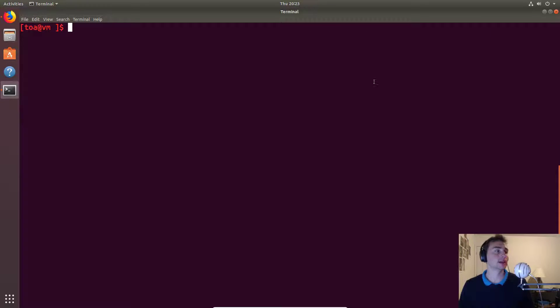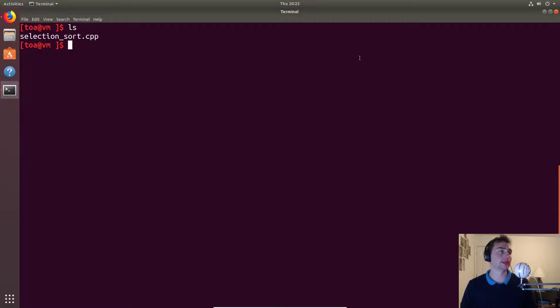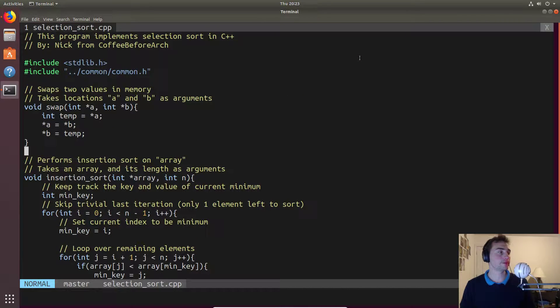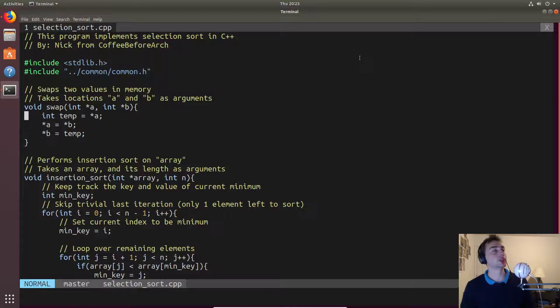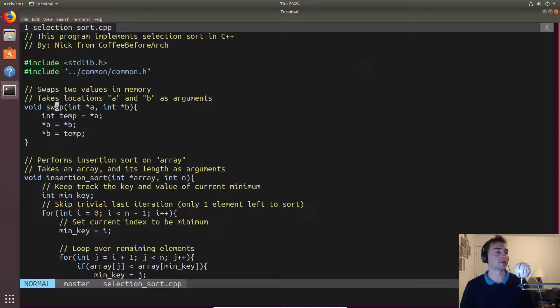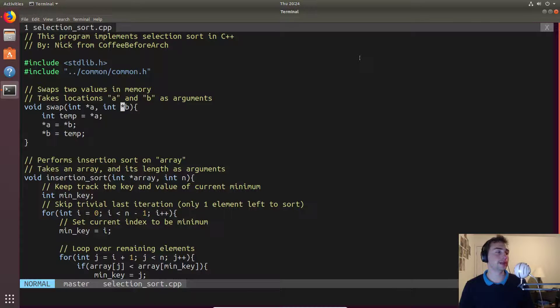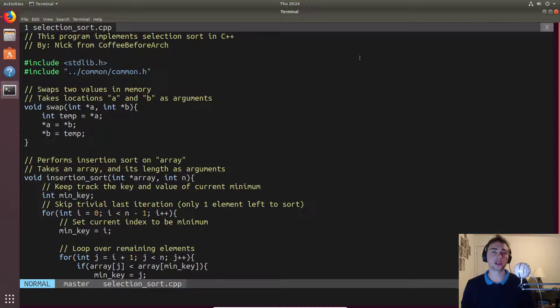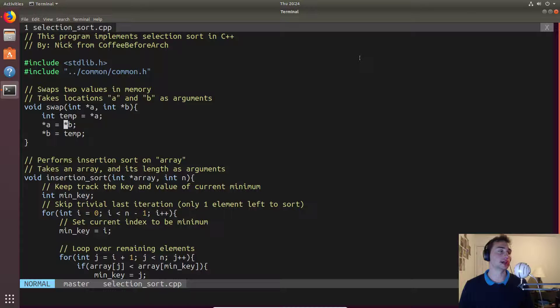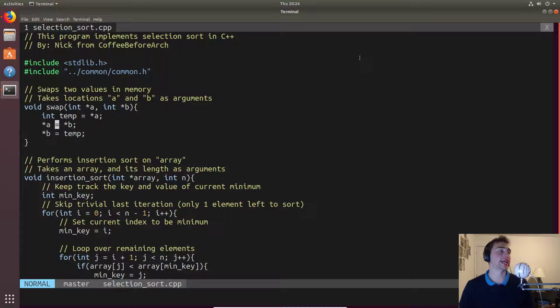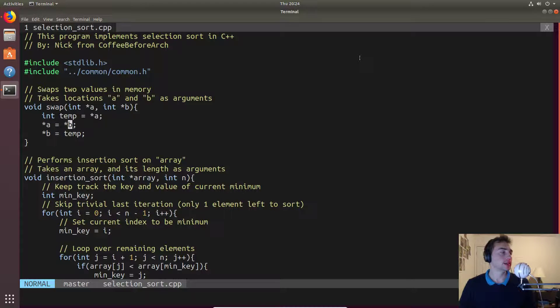Then what we'll do is we'll just swap whatever's currently in that position with whatever is smallest. So let's look at how we'd implement that. We'll need a little helper function here, this swap function. It'll take two pointers, a pointer to a memory location a and then a pointer to a memory location b, and all it will do is it will swap the values at those locations using a temp variable to store a while we assign a the value of b.